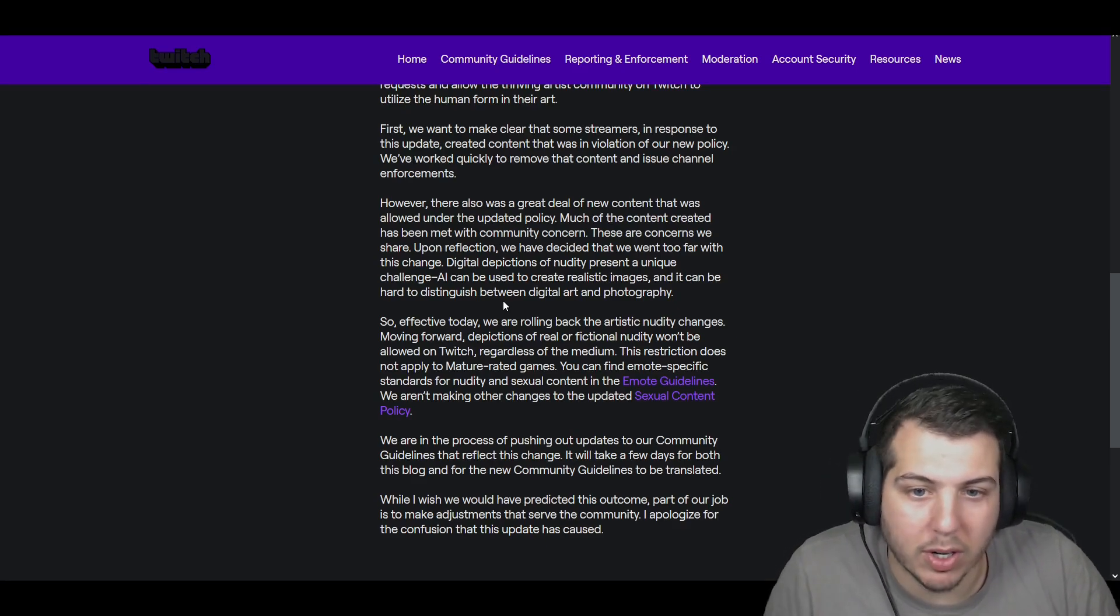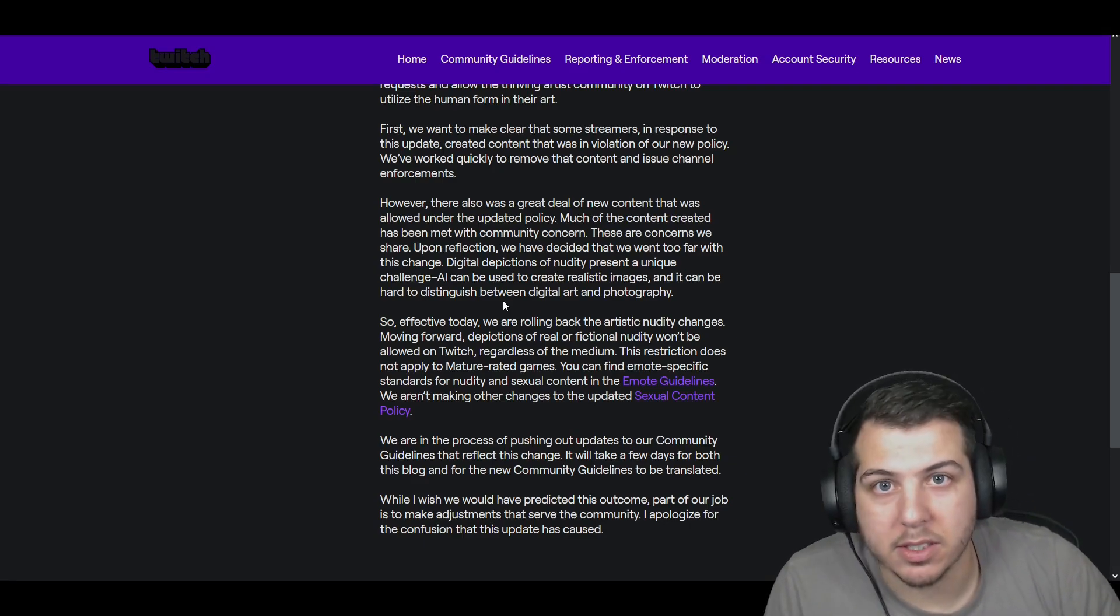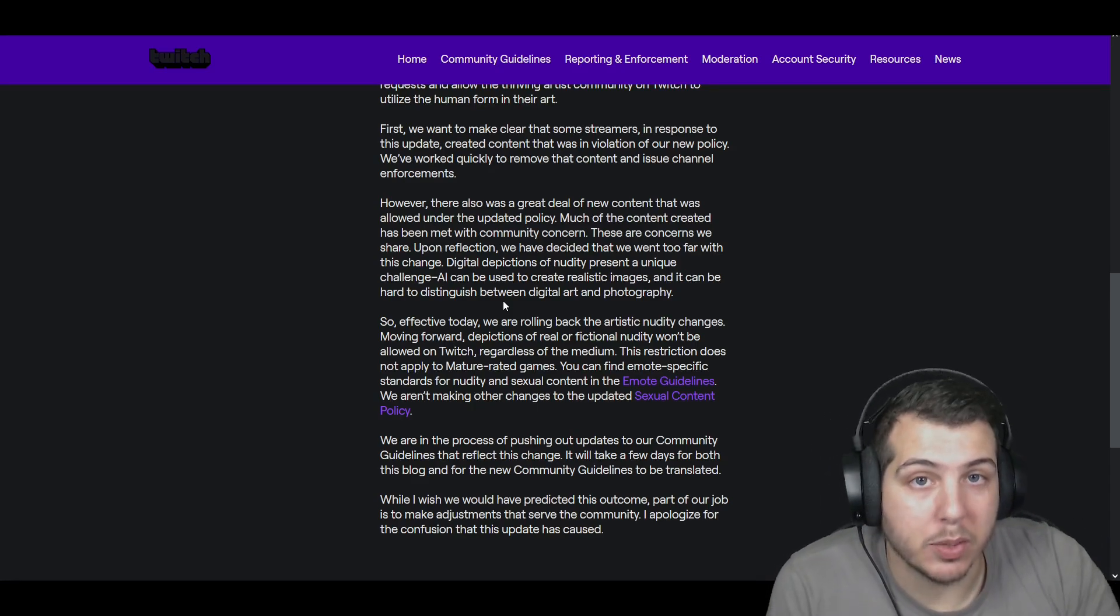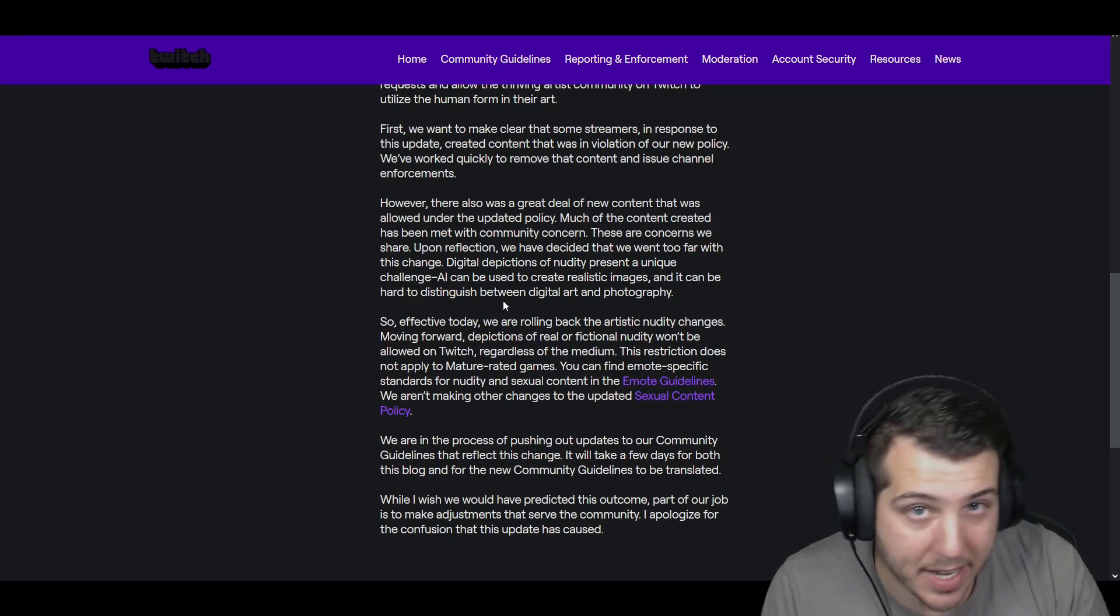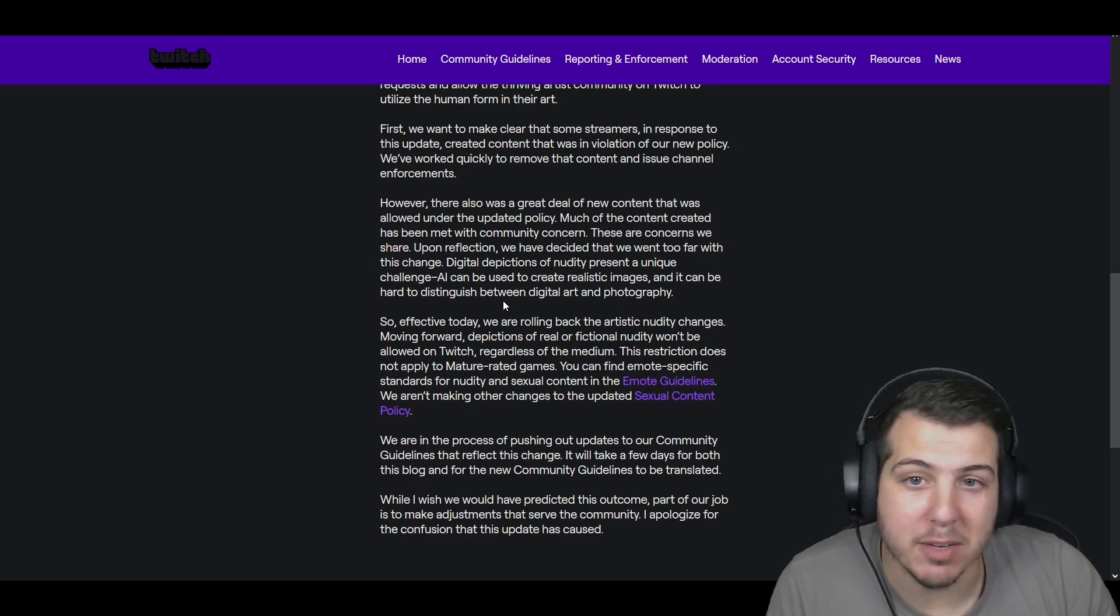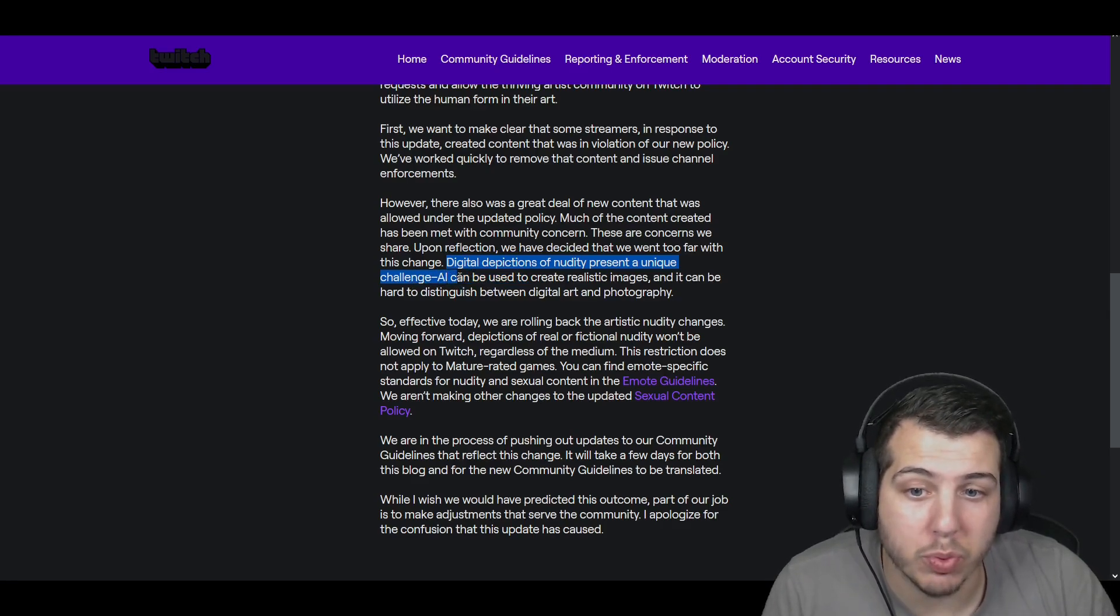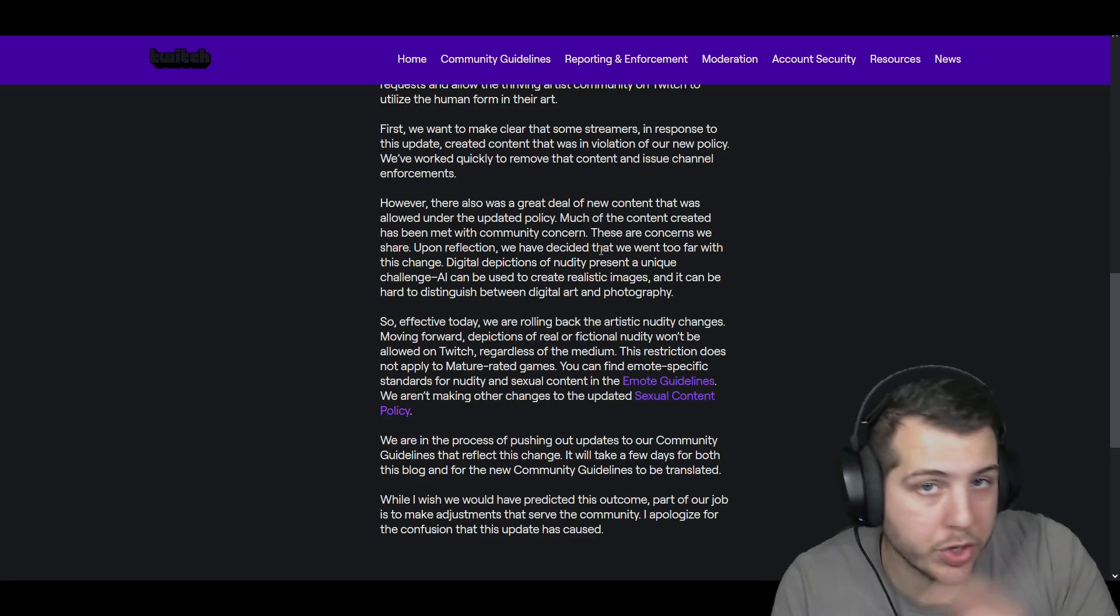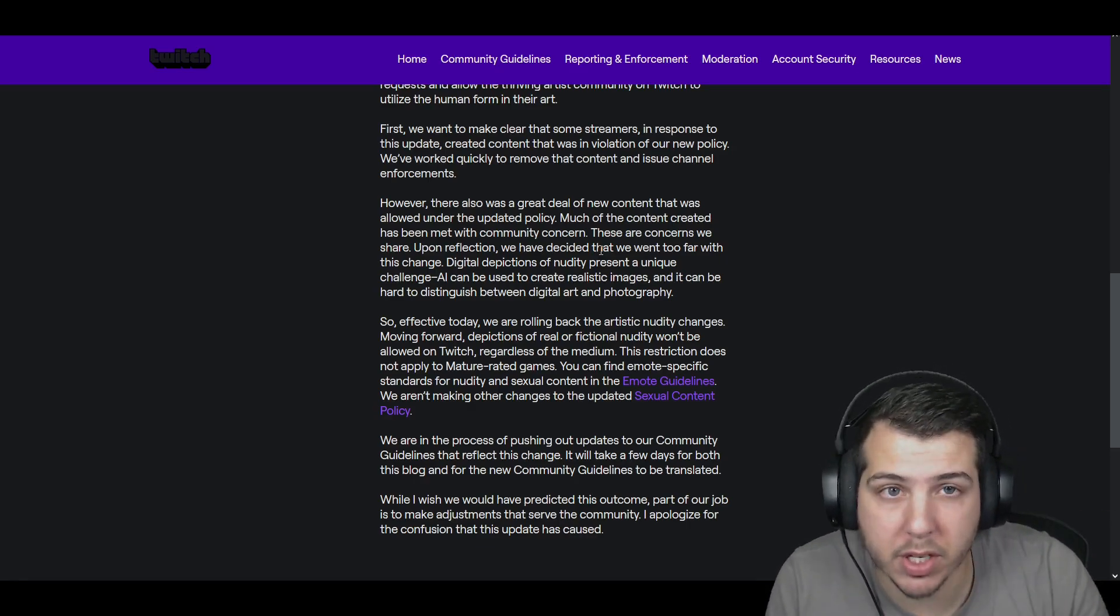As I had shown you in the previous video, a lot of things had come out where people were just testing the waters, pushing to the extreme limits, because they were allowing certain things and didn't have other parameters implemented yet. Yeah, it was hard to manage for them, and I find this part here. Digital depictions of nudity present a unique challenge with AI,